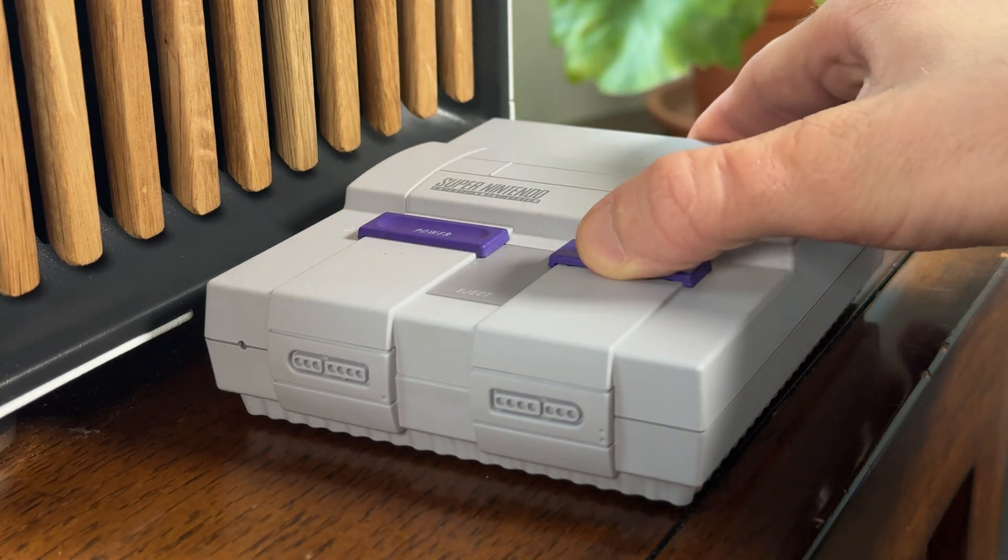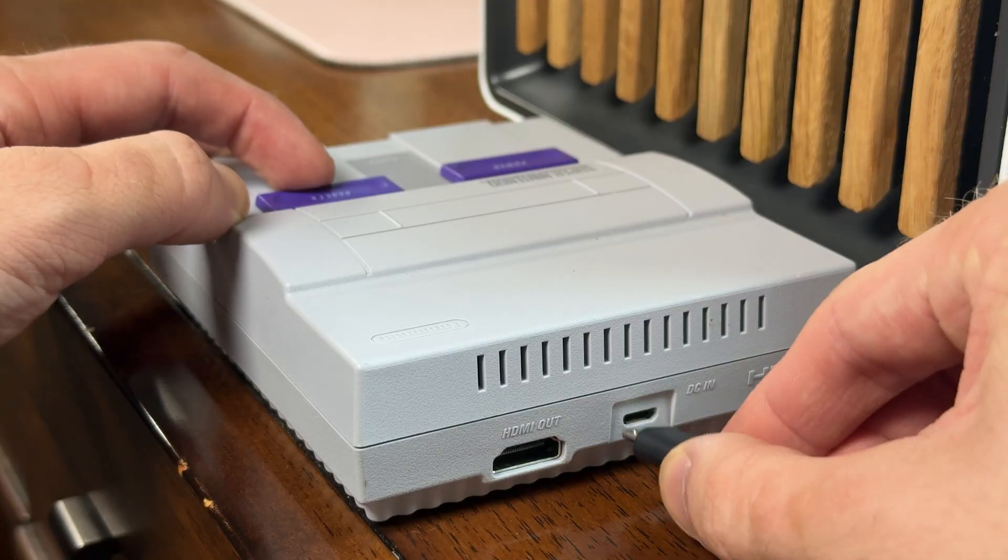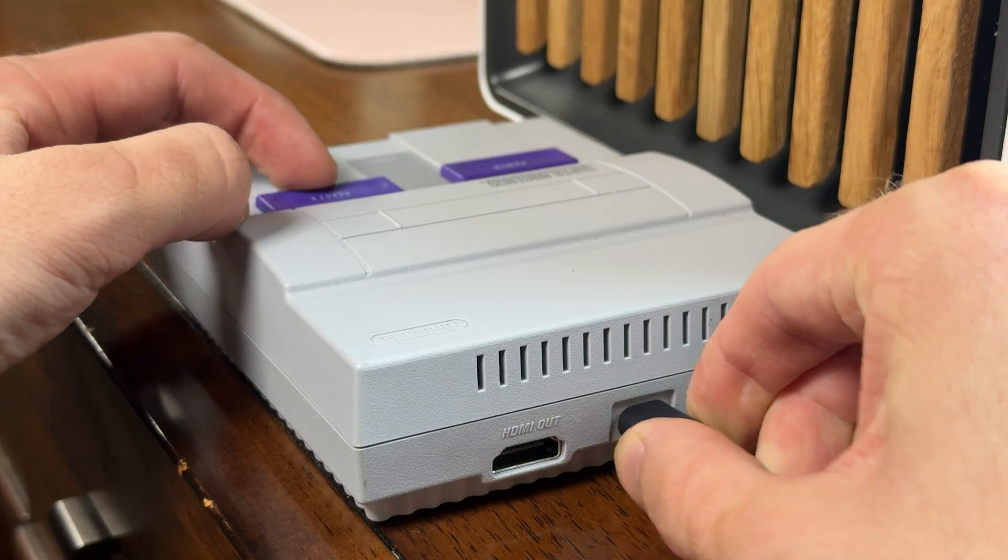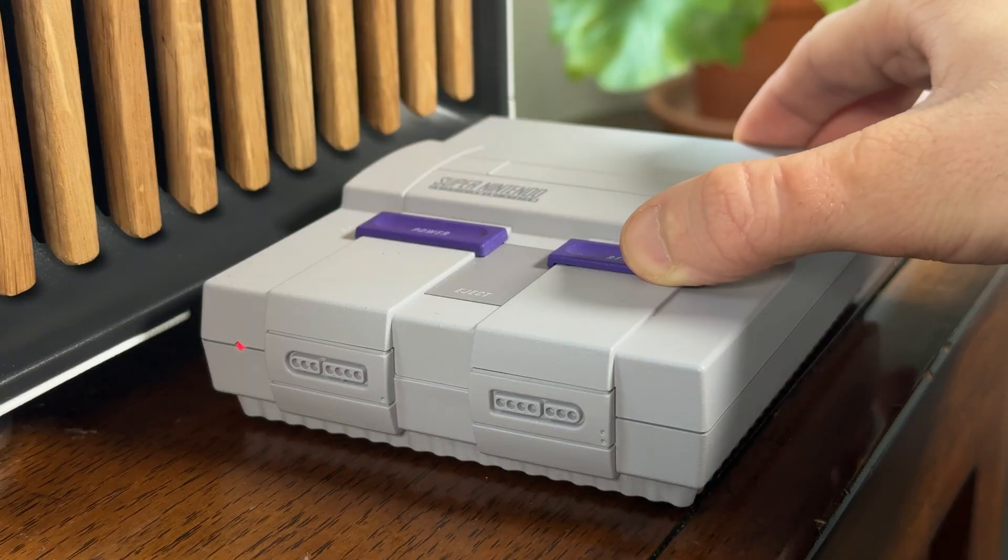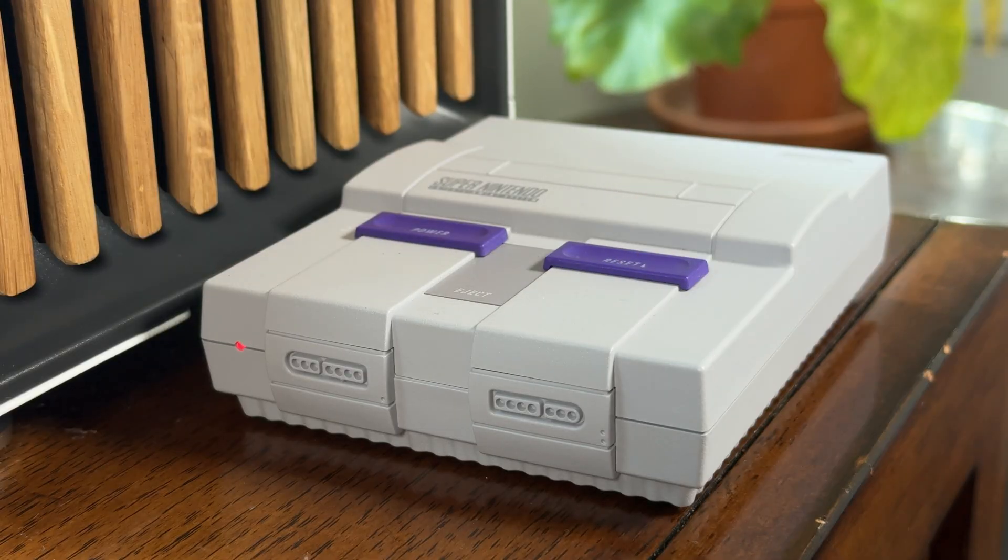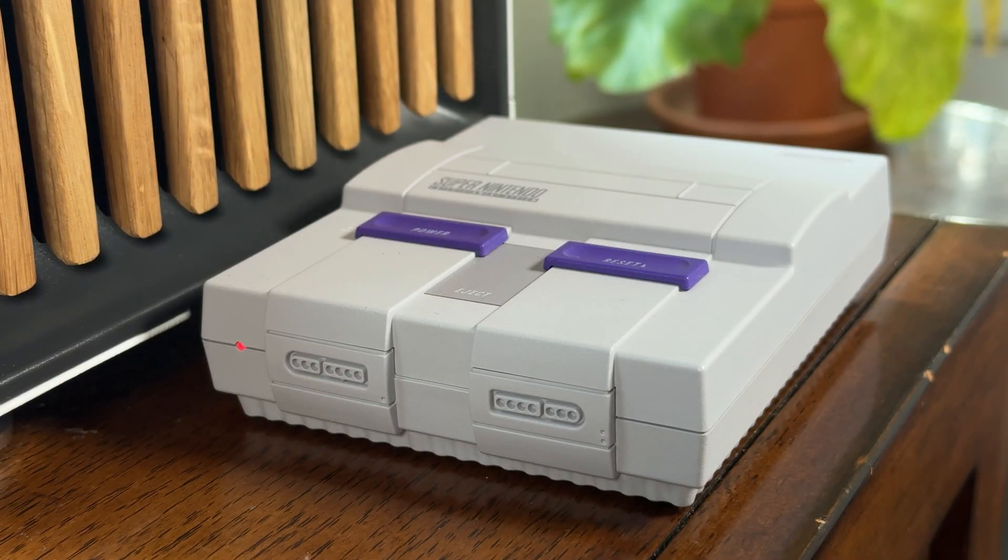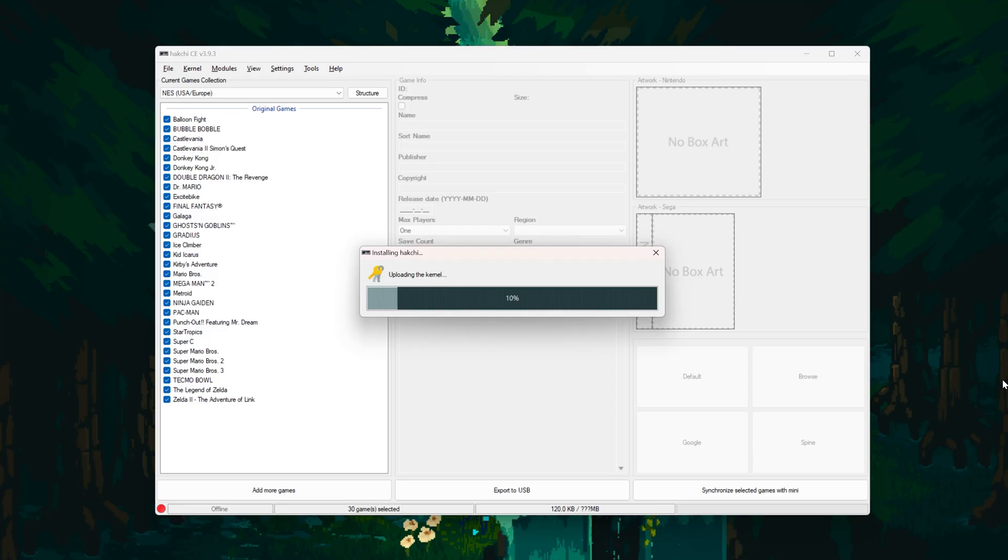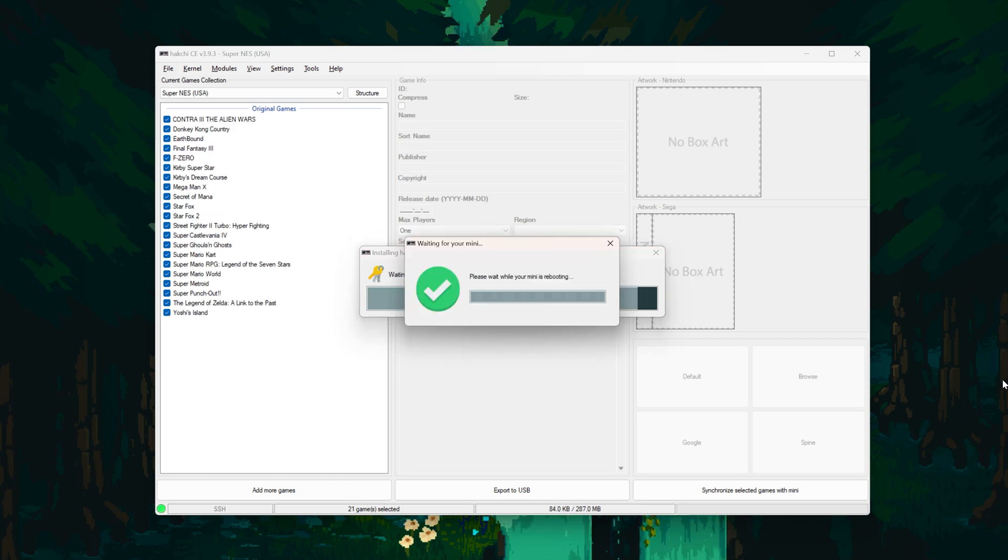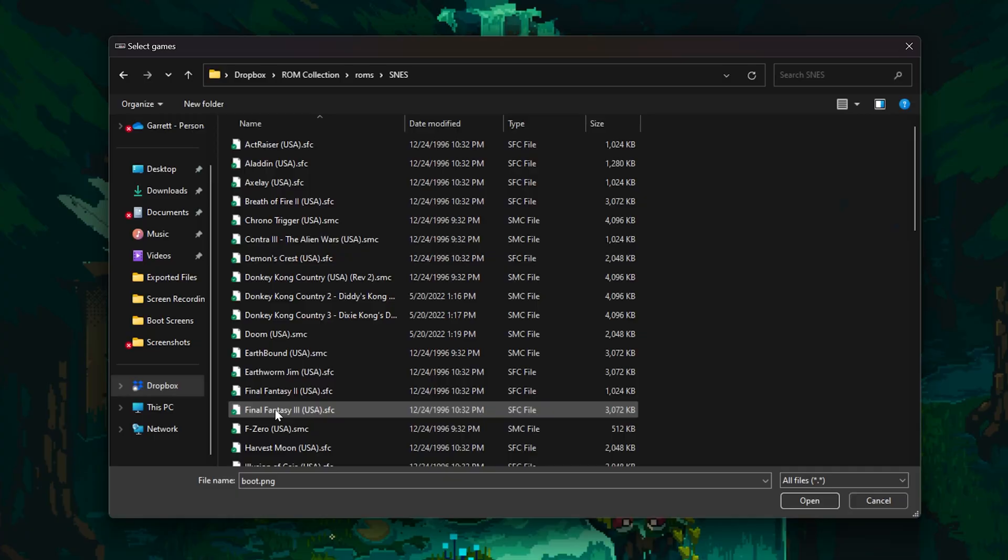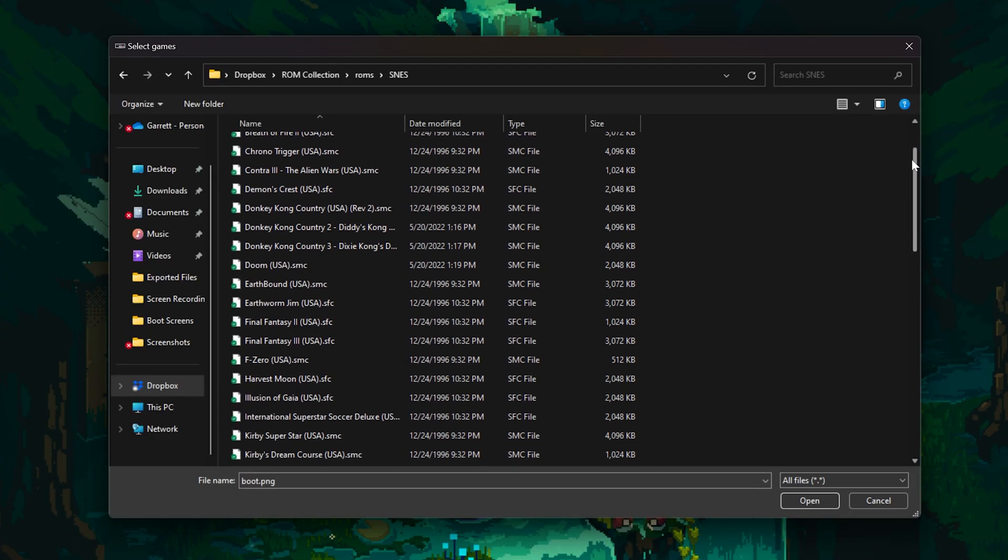Lastly, hold the reset button as you insert the USB cable into the Mini, and only let go of the reset button when the light on the front turns on. After that, Hackchi will install on your system, and when that's done, it's modded. Okay, so that's it. It's already modded, but now we need to get some games on this sucker. And luckily, doing that is really simple.